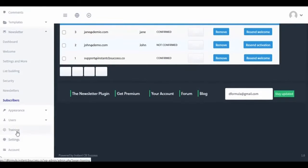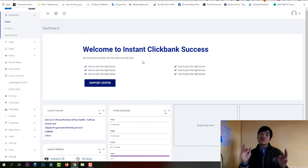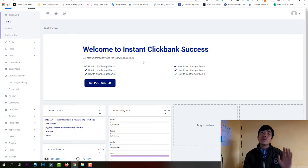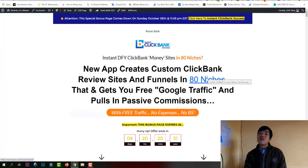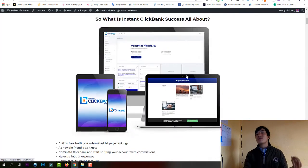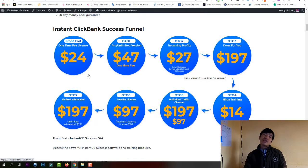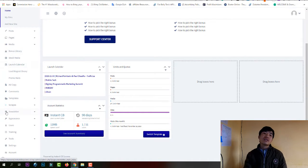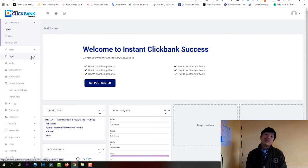That's everything about the software. This software will help you go faster because when you first start you need a website and a review site to promote ClickBank products. The entry price is only $24, and for that you get access to everything — you can create your review site, your book, and your funnel.